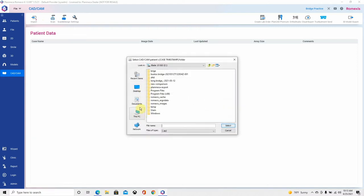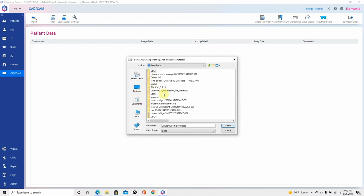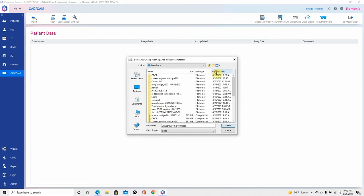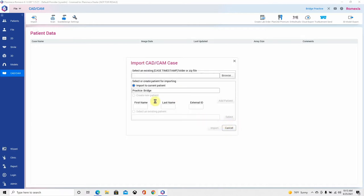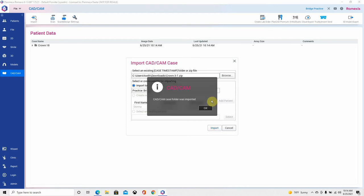We're going to find CAD CAM cases and import a single CAD CAM case. It's in my downloads — I don't know where it would be on your computer, depends on where you have that defaulted. I'm going to go to This PC, go to Downloads, sort by date modified. The folder is called crown3.7. I'll import that in — it does take just a bit of time. The zip folder contains everything: all my original scans. The CAD CAM case was successfully imported, so we'll hit OK.